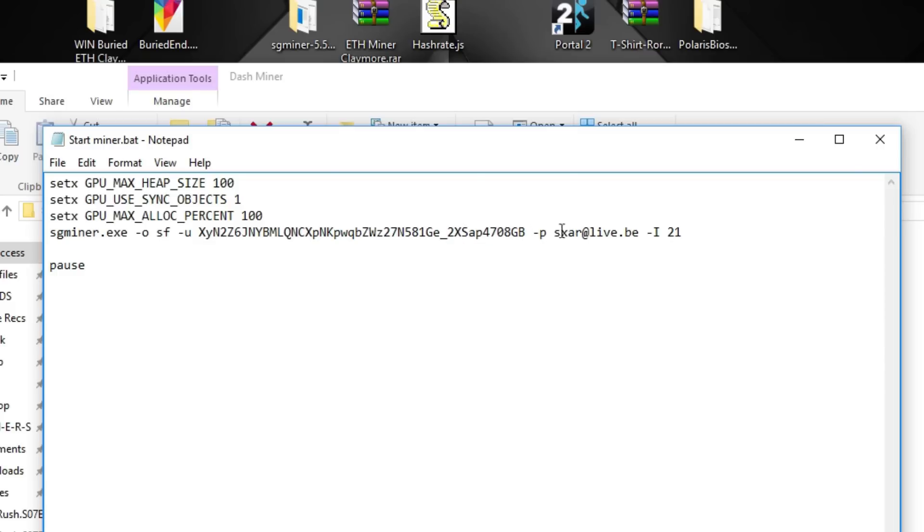And then if you want email notifications when your miner goes offline, you will have to put in your email over here.